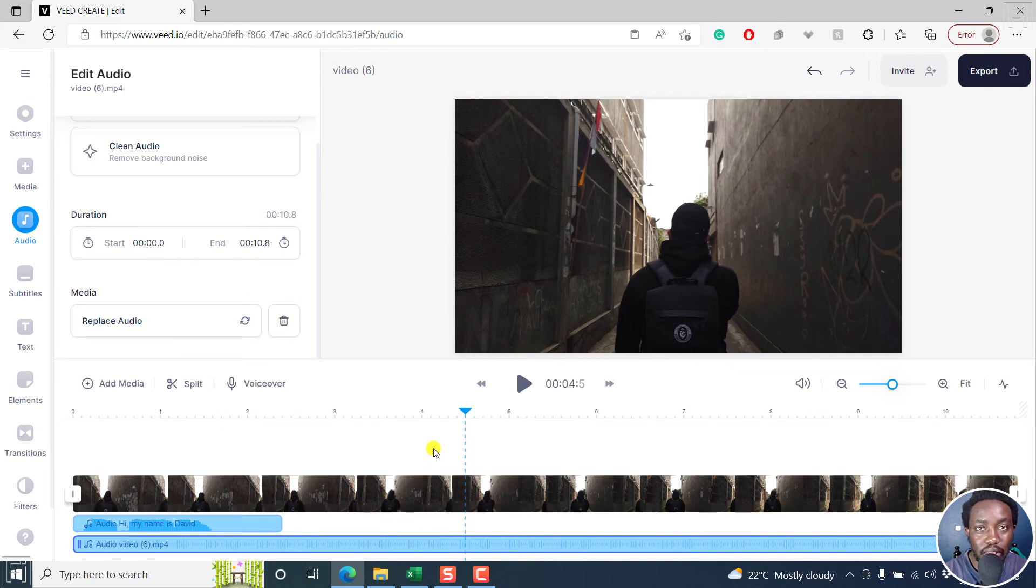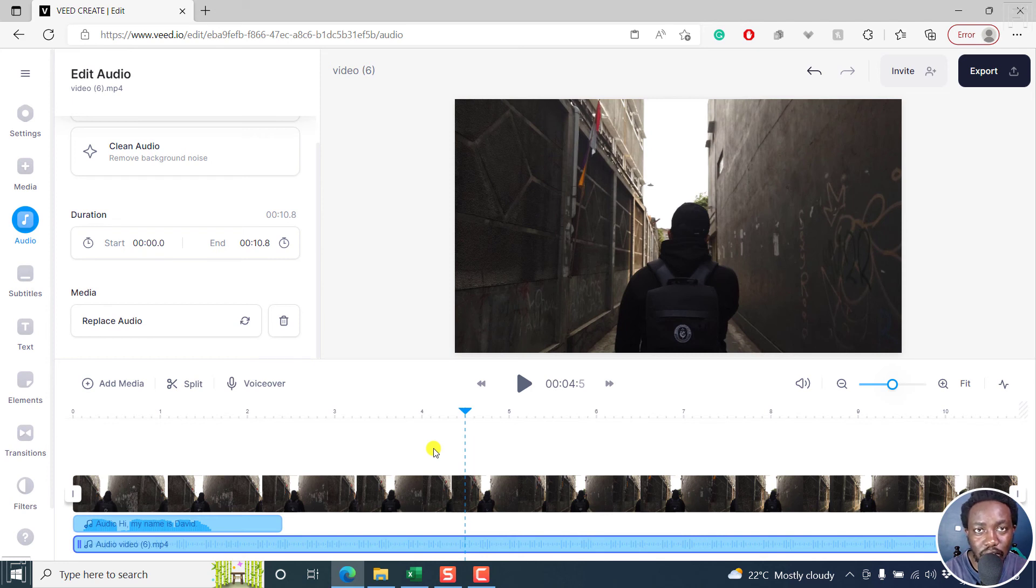So that is how you can detach or separate the video and the audio in vid.io.